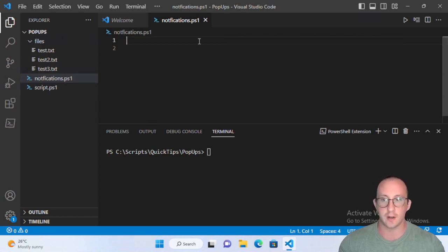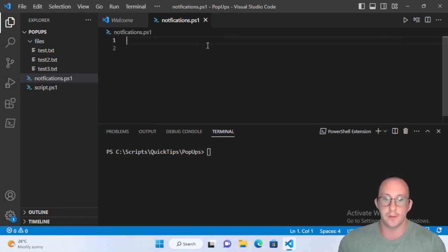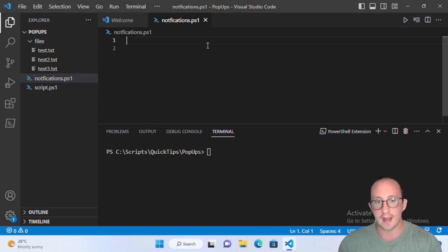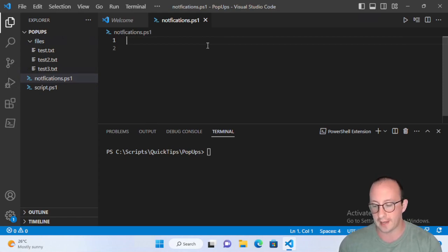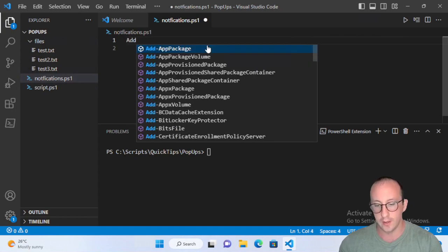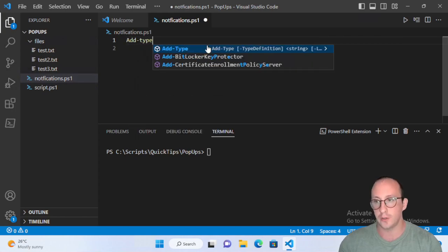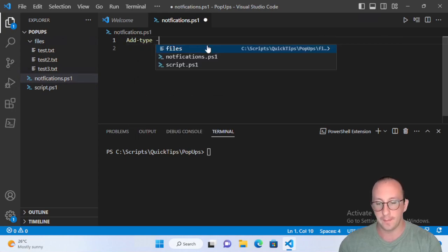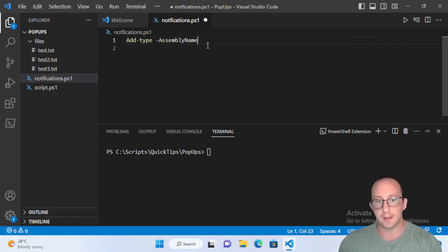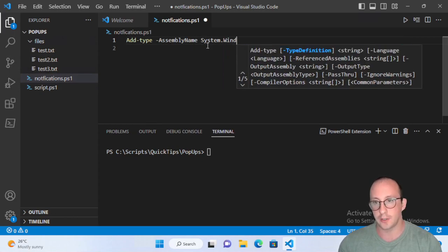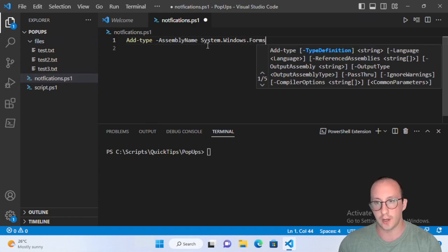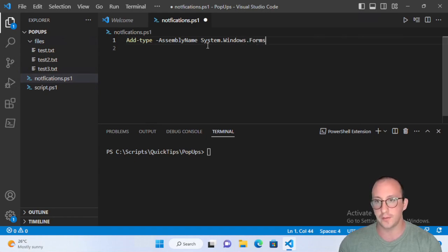The first thing we need to do is bring in our assembly to create the notification icon. We're going to use Add-Type and bring in the assembly name System.Windows.Forms — the same one we've seen before for GUIs.